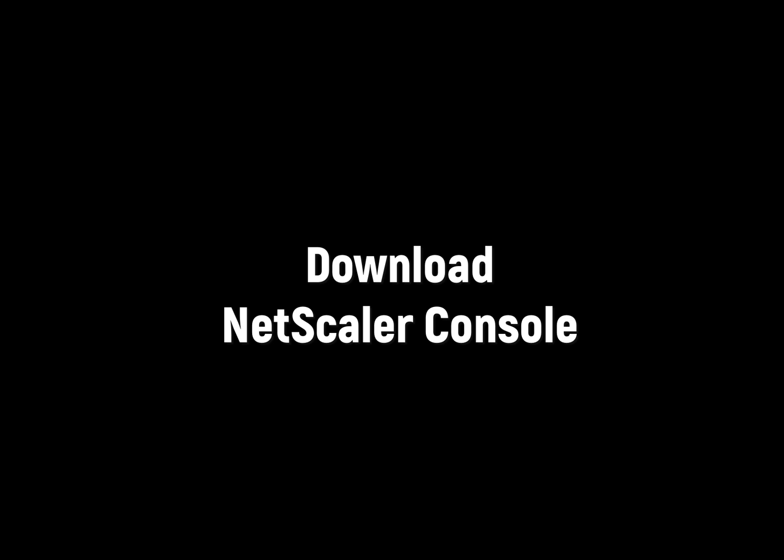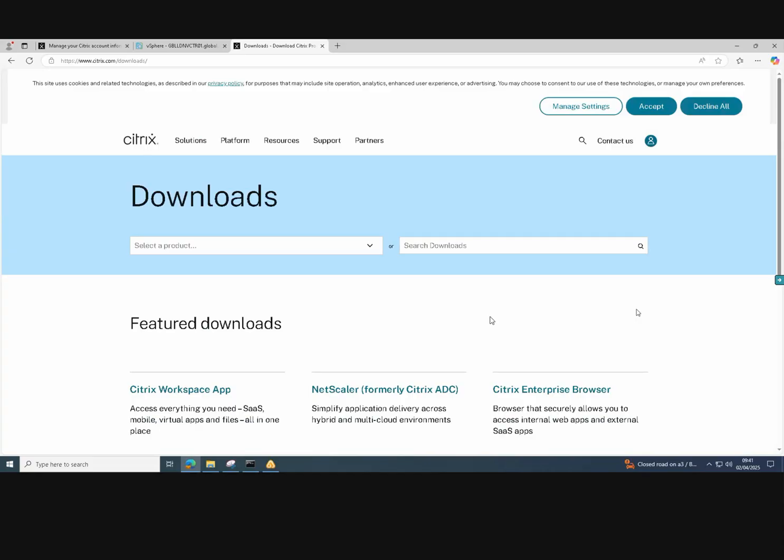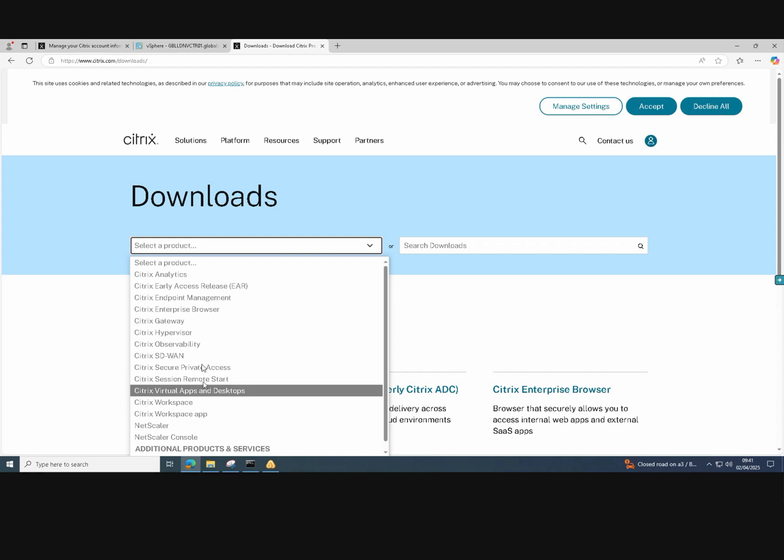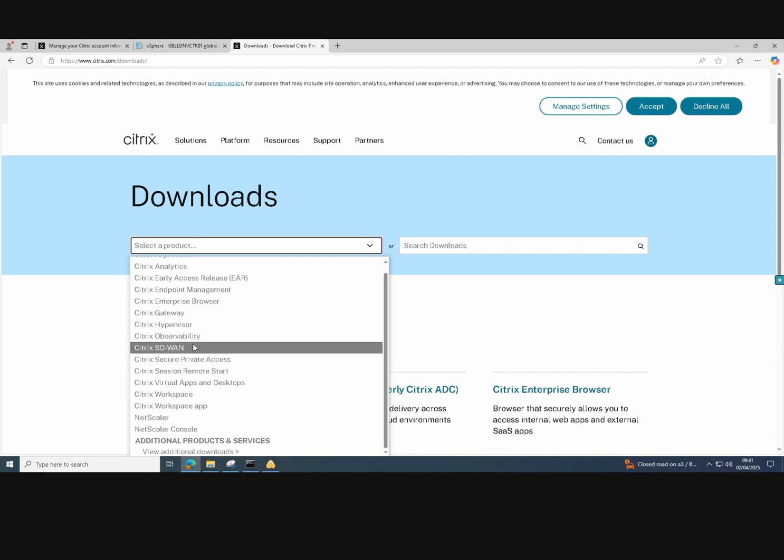Welcome to this video on how to install and configure Netscaler console. The first thing we have to do is download the Netscaler console itself by going to the Citrix downloads website.